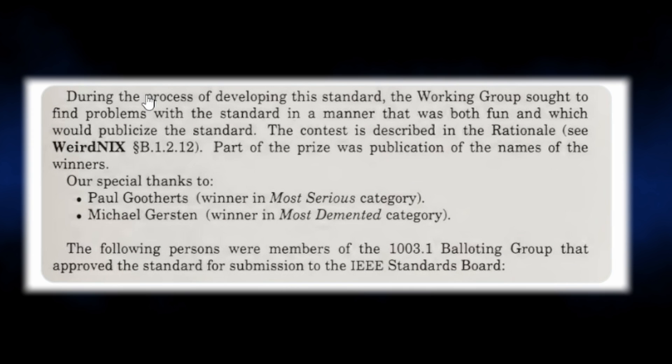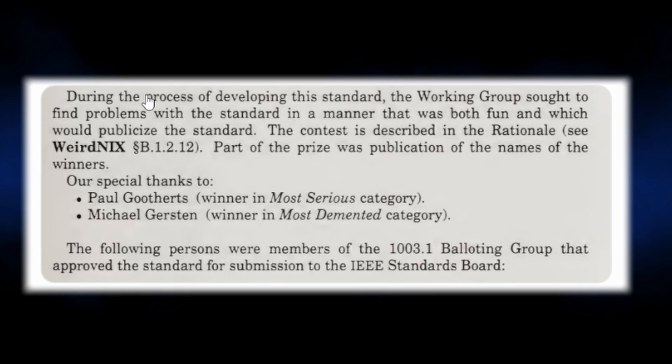Also, since I'll probably never have a chance to mention this again, there's a credit in the POSIX specification referring to a contest in the 1980s involving something called Weirdnecks, with the two winners being most serious and most demented. I can't help but feel that this video fits very much in that spirit.